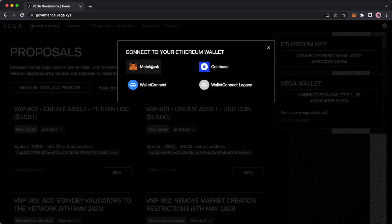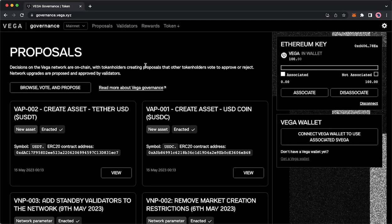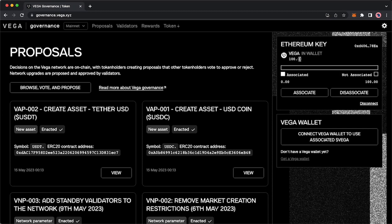Click connect Ethereum wallet, select whichever wallet you prefer, and confirm the transactions. What you will see over here on the right once that's done is the amount of Vega that's in your wallet reflected here, and critically you will see here that associated is zero, not associated is 100 or your amount.